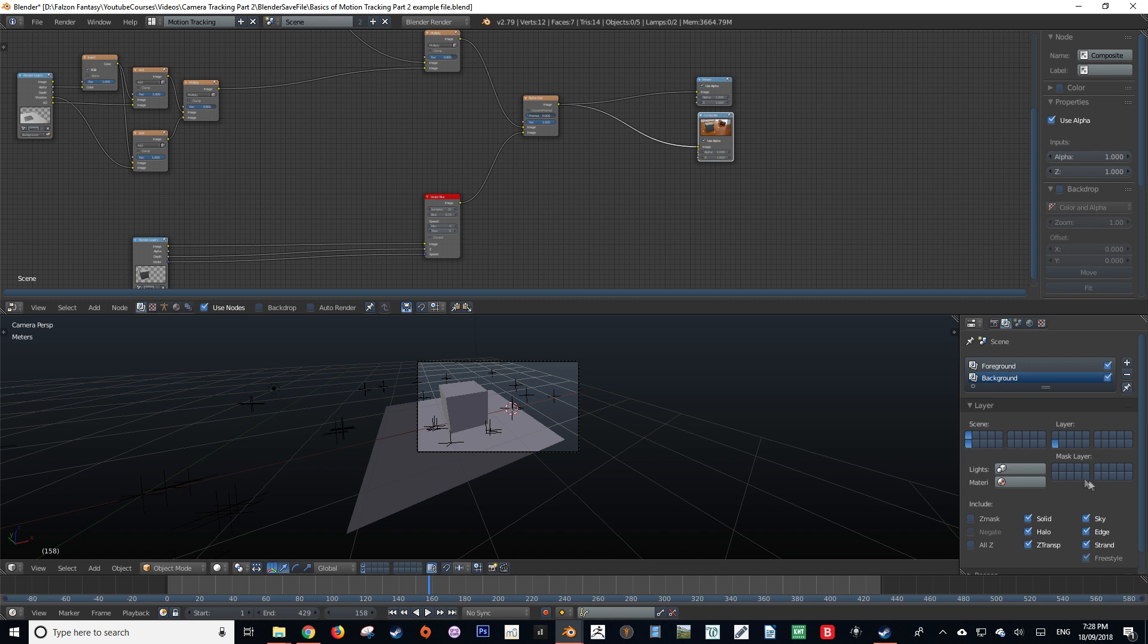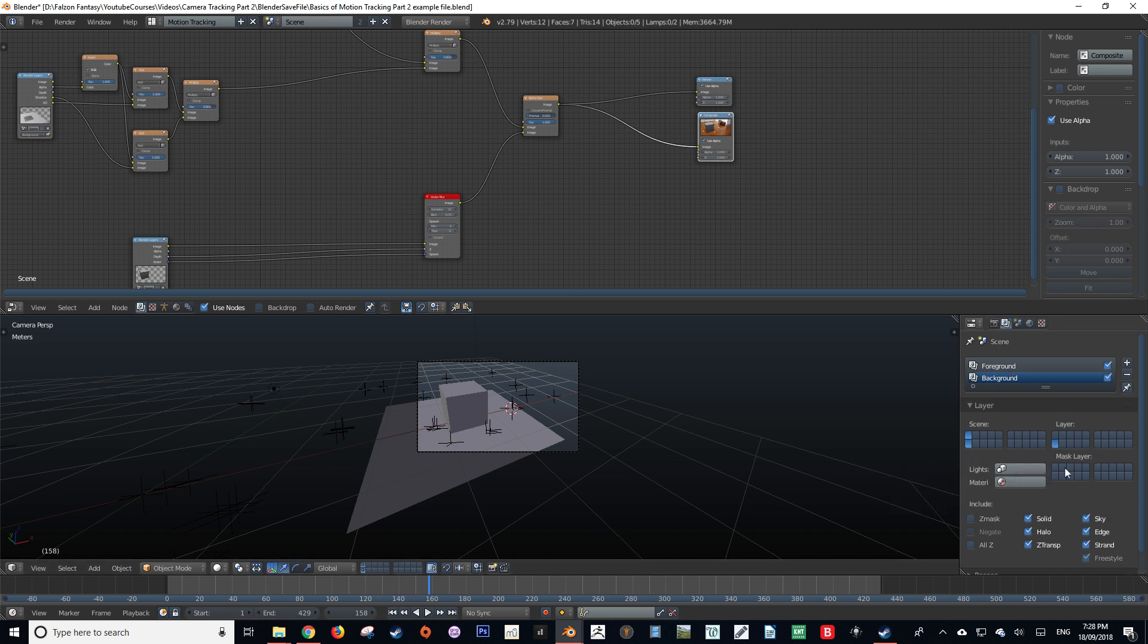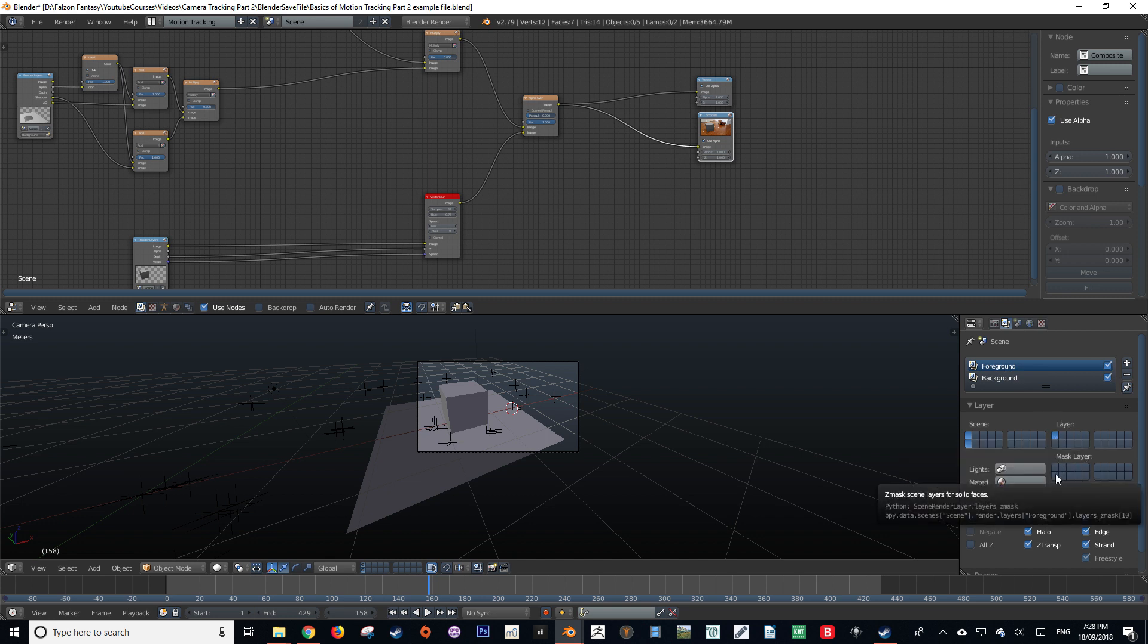The mask layer is interesting. It is telling the render layer what other render layer it should mask out. This is especially useful if you've got other objects in your scene that you need to mask out in 3D space.